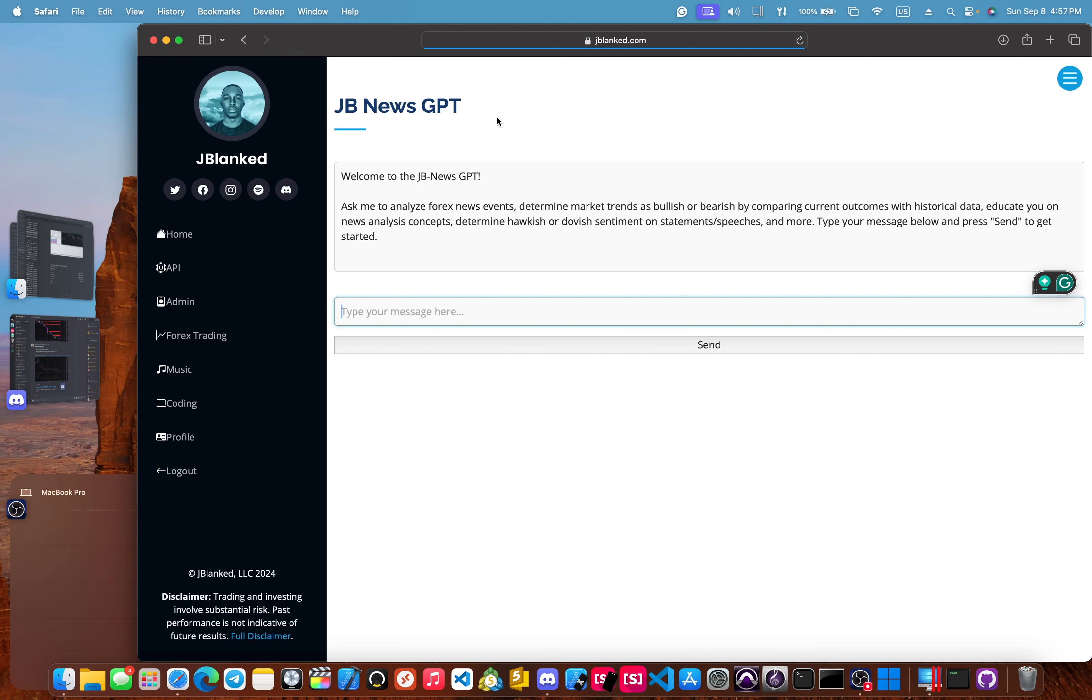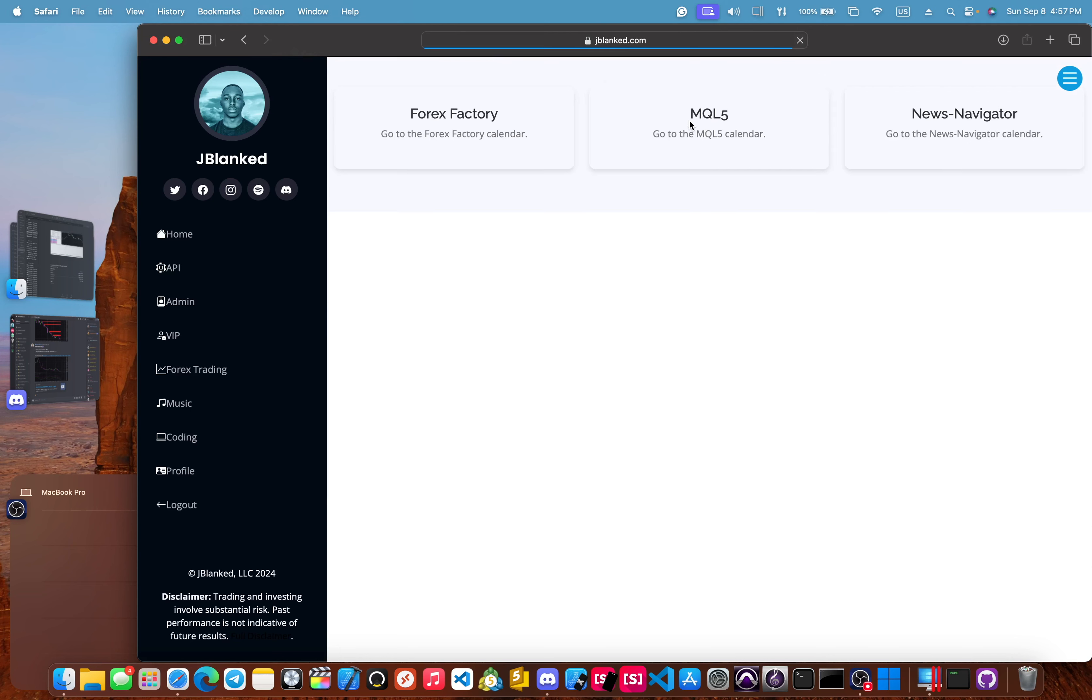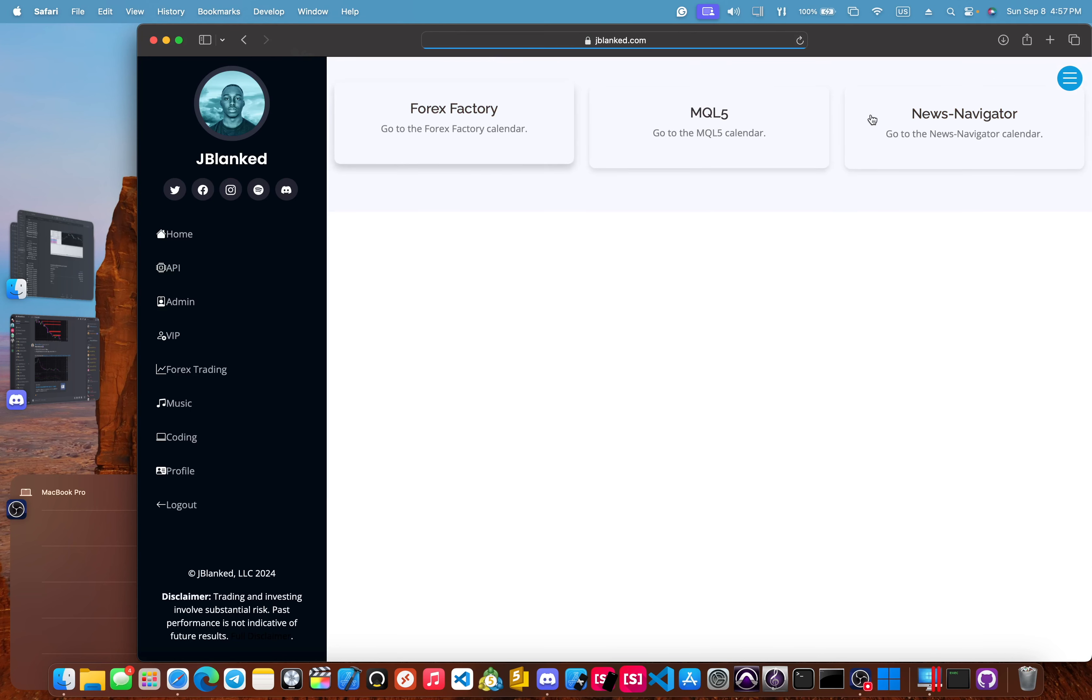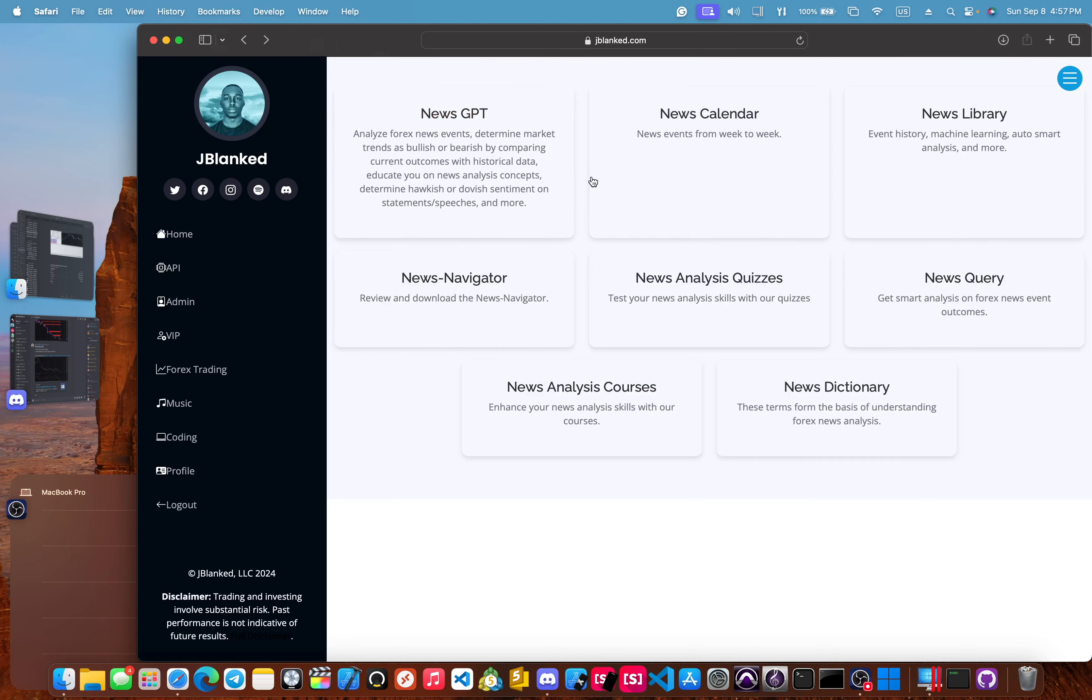You can use this resource in order to further your education into our resources. It has all of our news data from our API. And I've taught it every single thing that I know about the news. So this is a great resource for that.